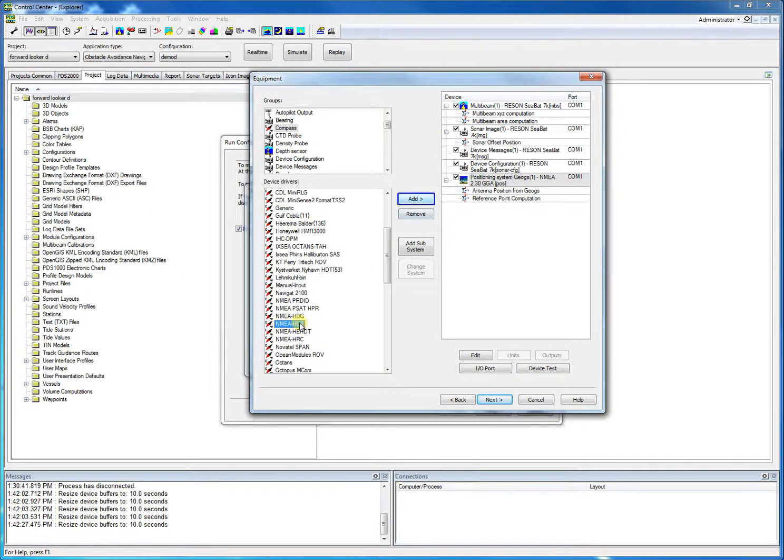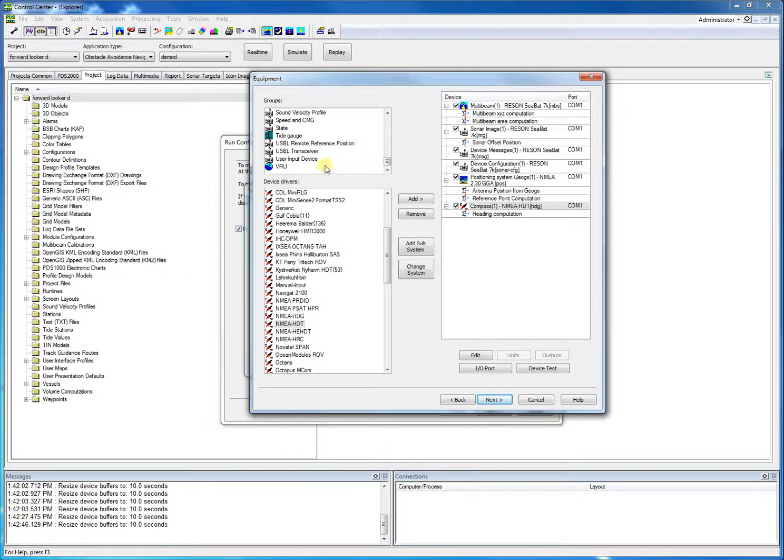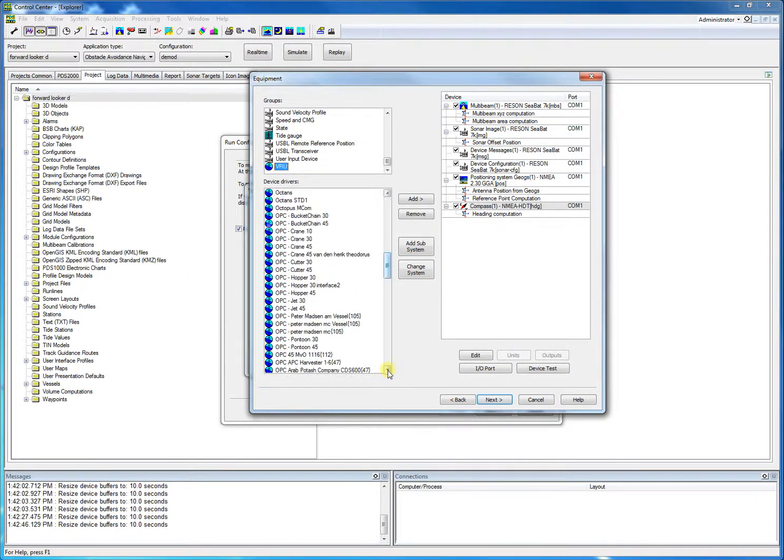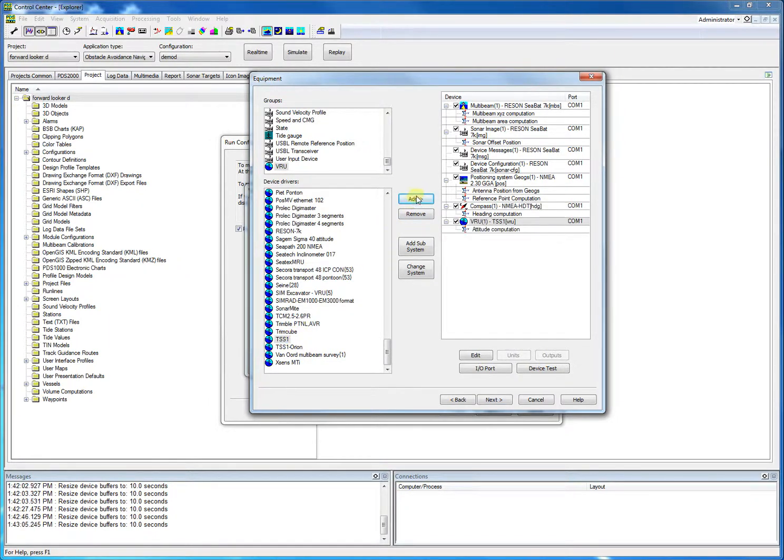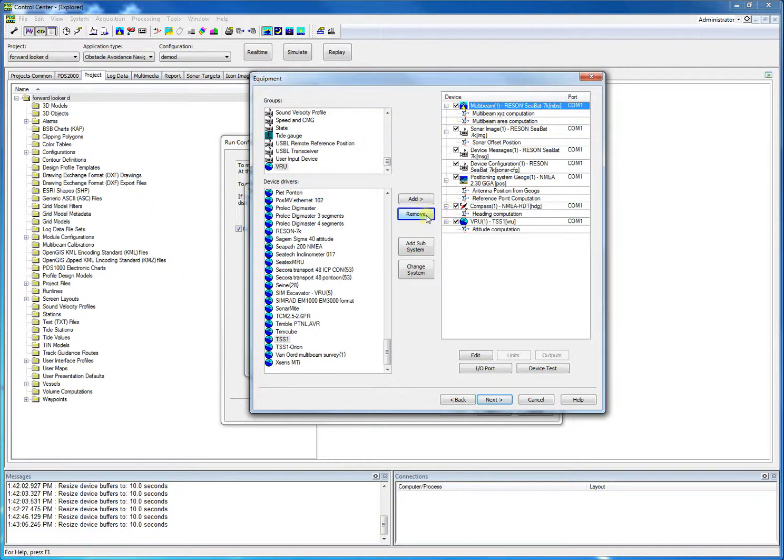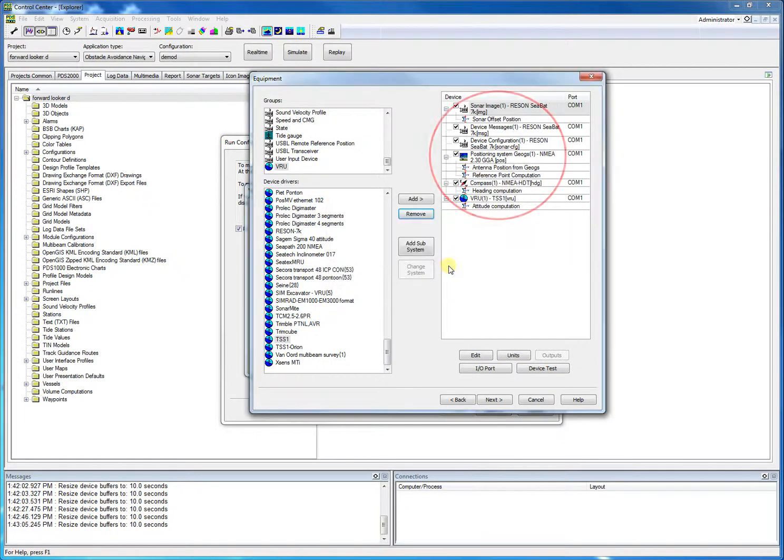We click add again. And we like to add the attitude device. Let's say a TSS1 message. In this example, we will also not use bathymetry data, so let's remove this as well. But this is also not necessary, so it's up to the user to remove or not. Our selected devices are listed.